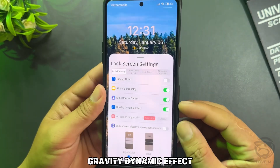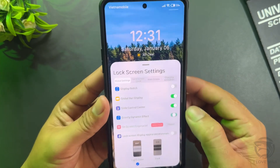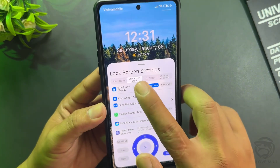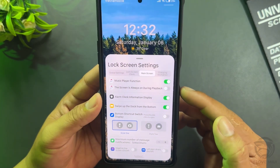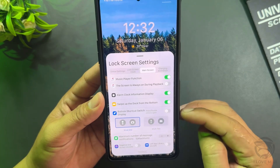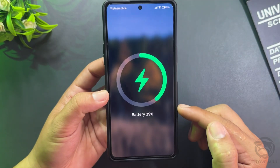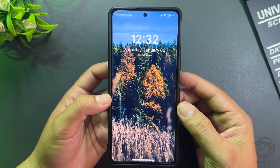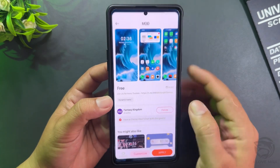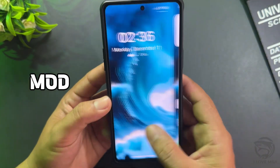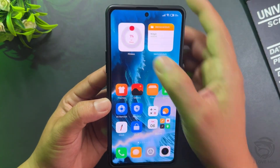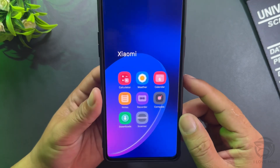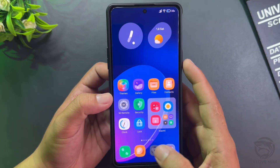Gravity dynamic effect. Masafi charging animation. Double tap to custom lock screen.